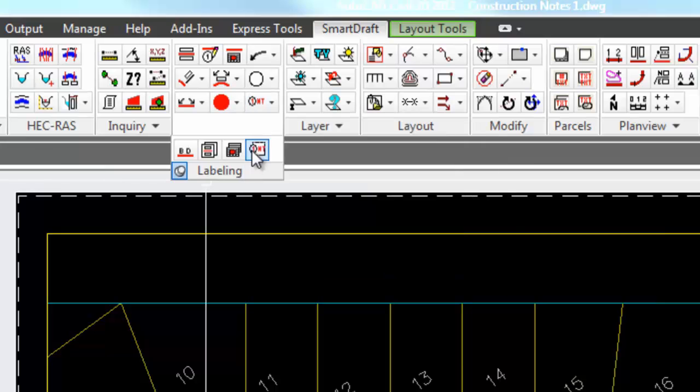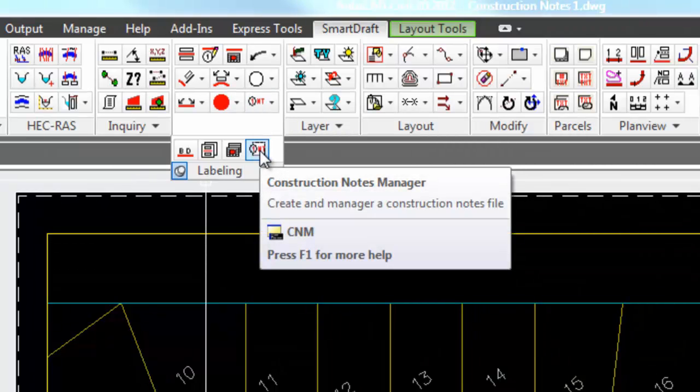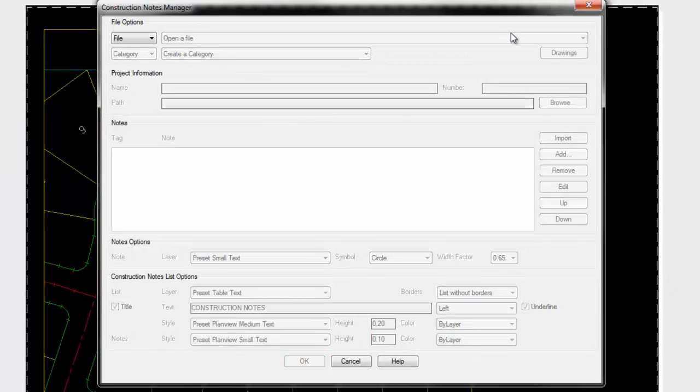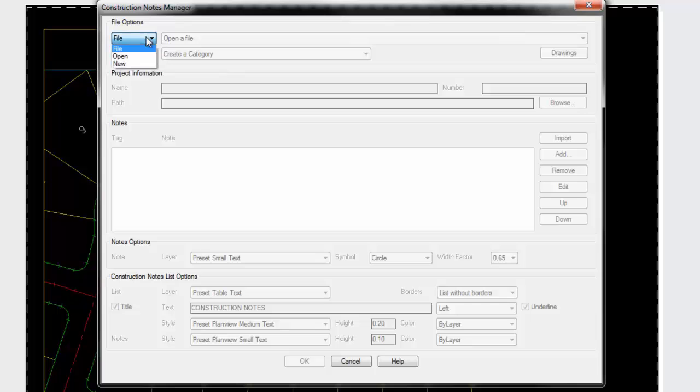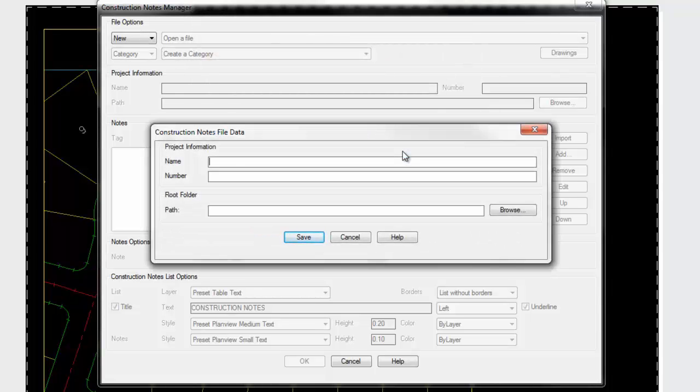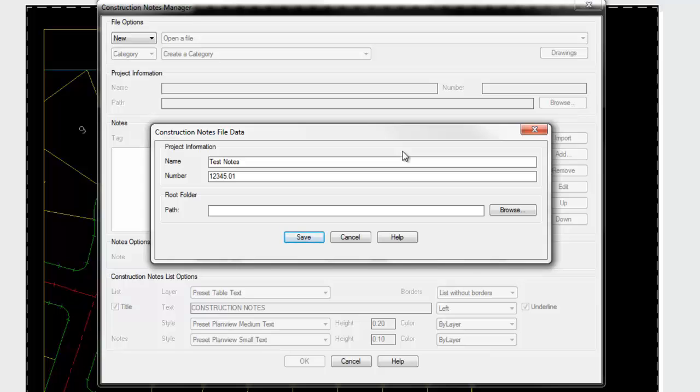Let's start with creating a construction note list with the construction note manager. The first time you start the tool, it doesn't know of any notes files. We'll create a new one and give it a project name. You can assign it a number if you have one in your company. There is an option to set a root path, so if you have these out on a folder on the server, you can set a root path so that when the drawings are listed, the root path portion is not displayed on each drawing.